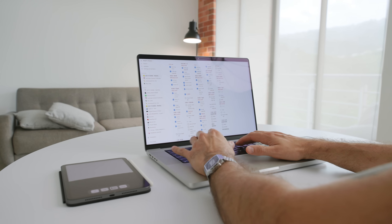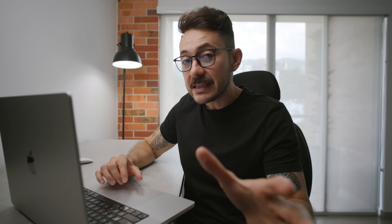Notion is basically my second brain. In this video I'll show you how I would create a template for my digital life in Notion starting from scratch, but first I'll give you a little tour of some of my pages so you know what we're going to do here.